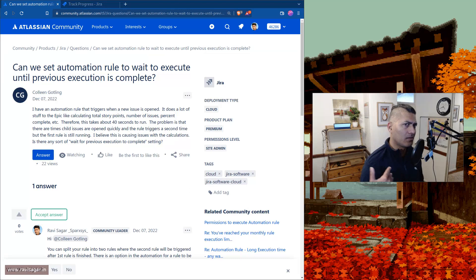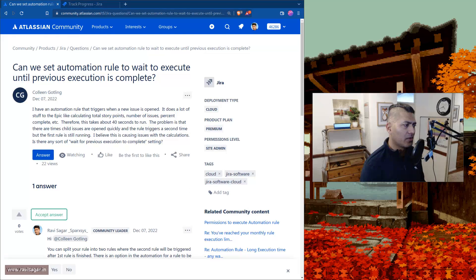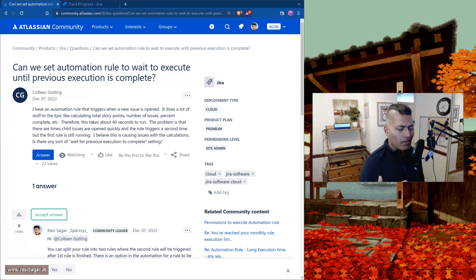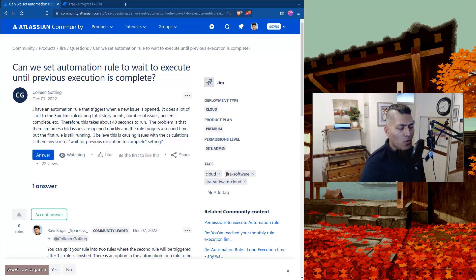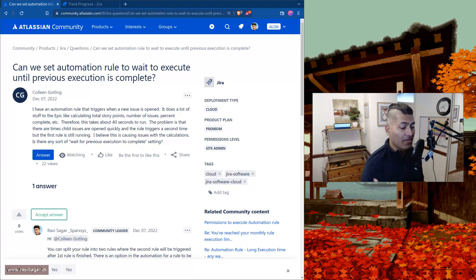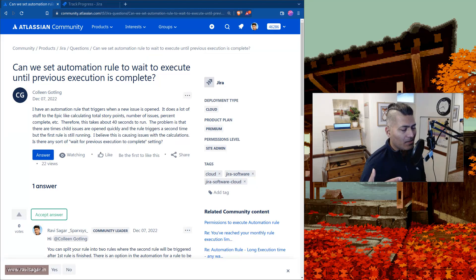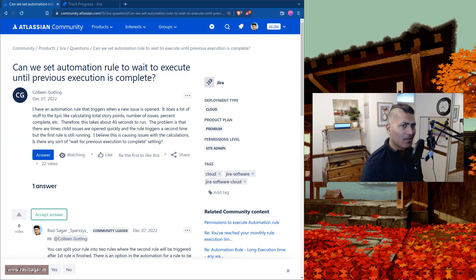So if the rule is doing some updates and you have a rule which is based on that update, it won't really go into the loop. But there is an option in the rule, in the automation rule, where you can select this checkbox.